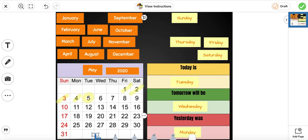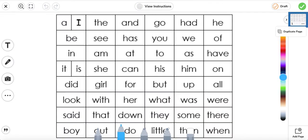We're going to move on to fluency. We're going to read the words and cross them out as we read. Remember, if you don't know a word, go ahead and circle it — you want to practice that word.